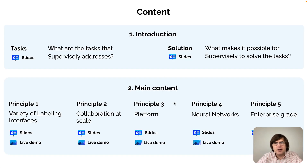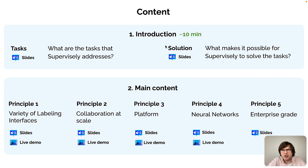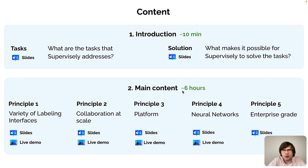Here is how the course is structured. We see two parts. The first part is an introduction — just a short section, 10 minutes long. And there is the main content, which is a 6-hour video — way longer.